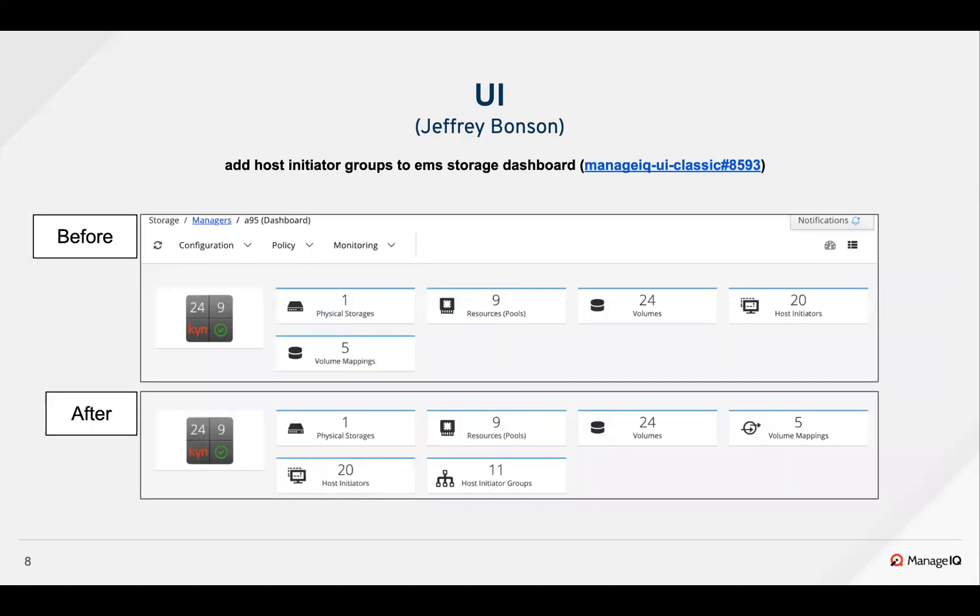The AutoSD team added host initiator group information in the storage manager dashboard.